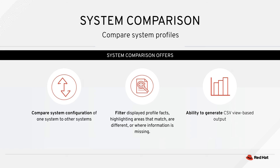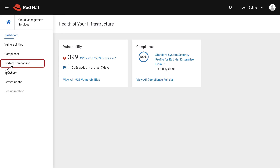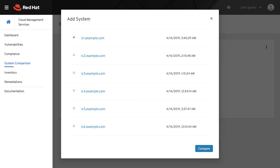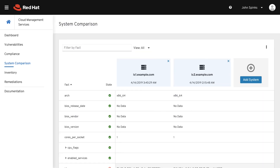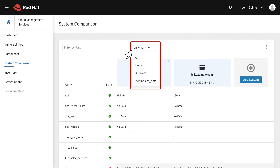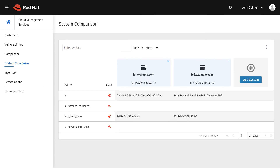Since we're looking at System Comparison, we'll start by clicking System Comparison in the left-hand navigation bar. Start by clicking the Add System button. Let's begin by looking at two systems — these were created using the same base image, so ideally they would be pretty much the same. This shows a list of facts that have been gathered on the system. Mostly these match as expected. At the top, I can filter for specific facts, and I can also filter the view to show only the facts that are the same, different, or where you have incomplete information.